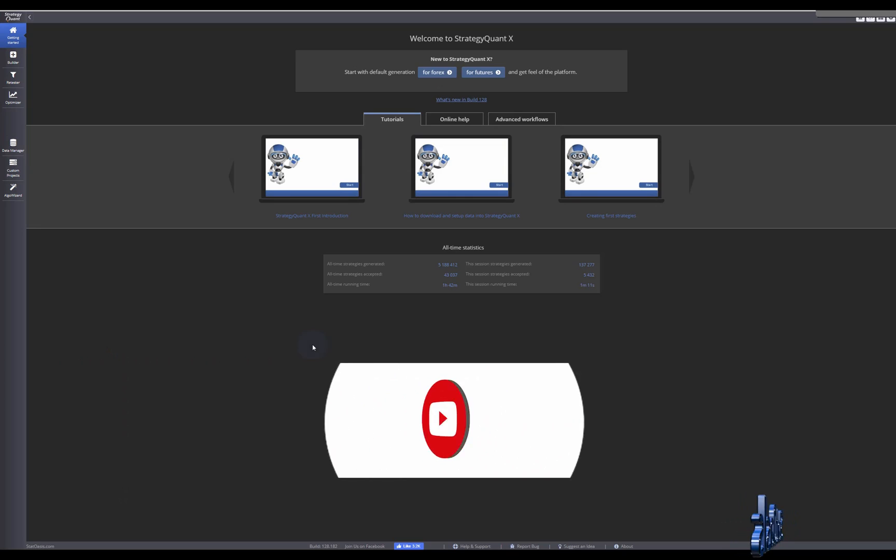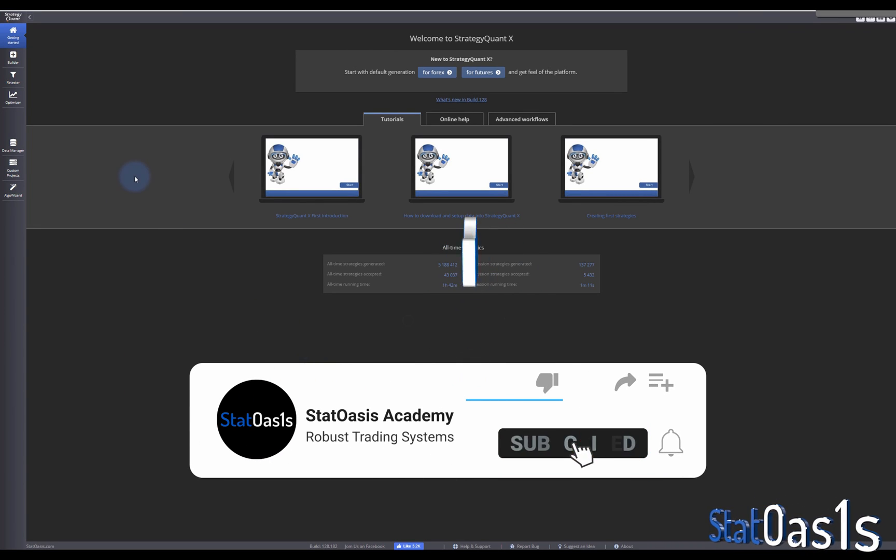Welcome back. In today's video I'm going to show you how to import a custom indicator inside Strategy Context, then use the builder to generate strategies based on this indicator or combined with other indicators. We're also going to import the same custom indicator as a symbol to build strategies with multiple time frames or multiple symbols to generate entry strategies based on the same custom indicator.